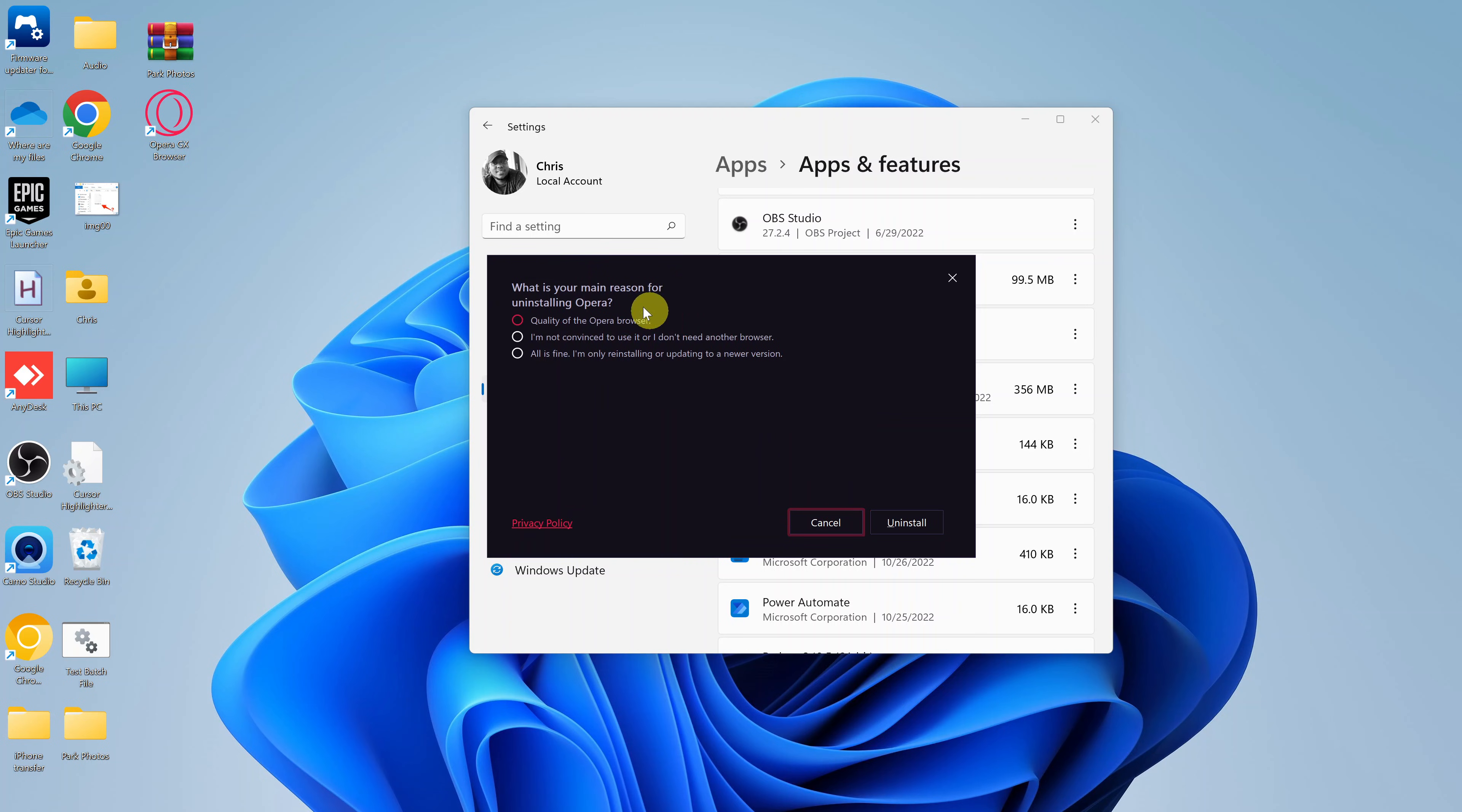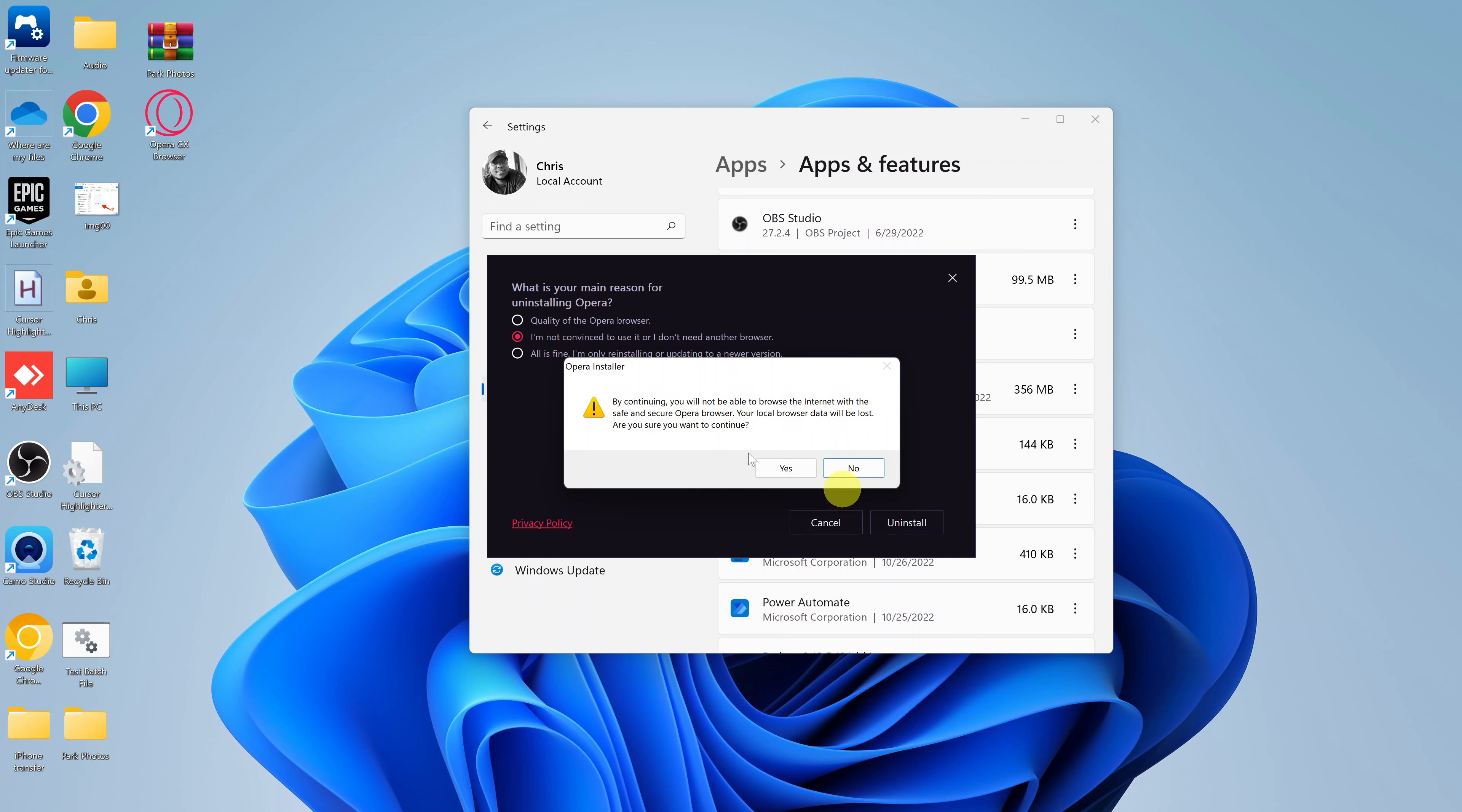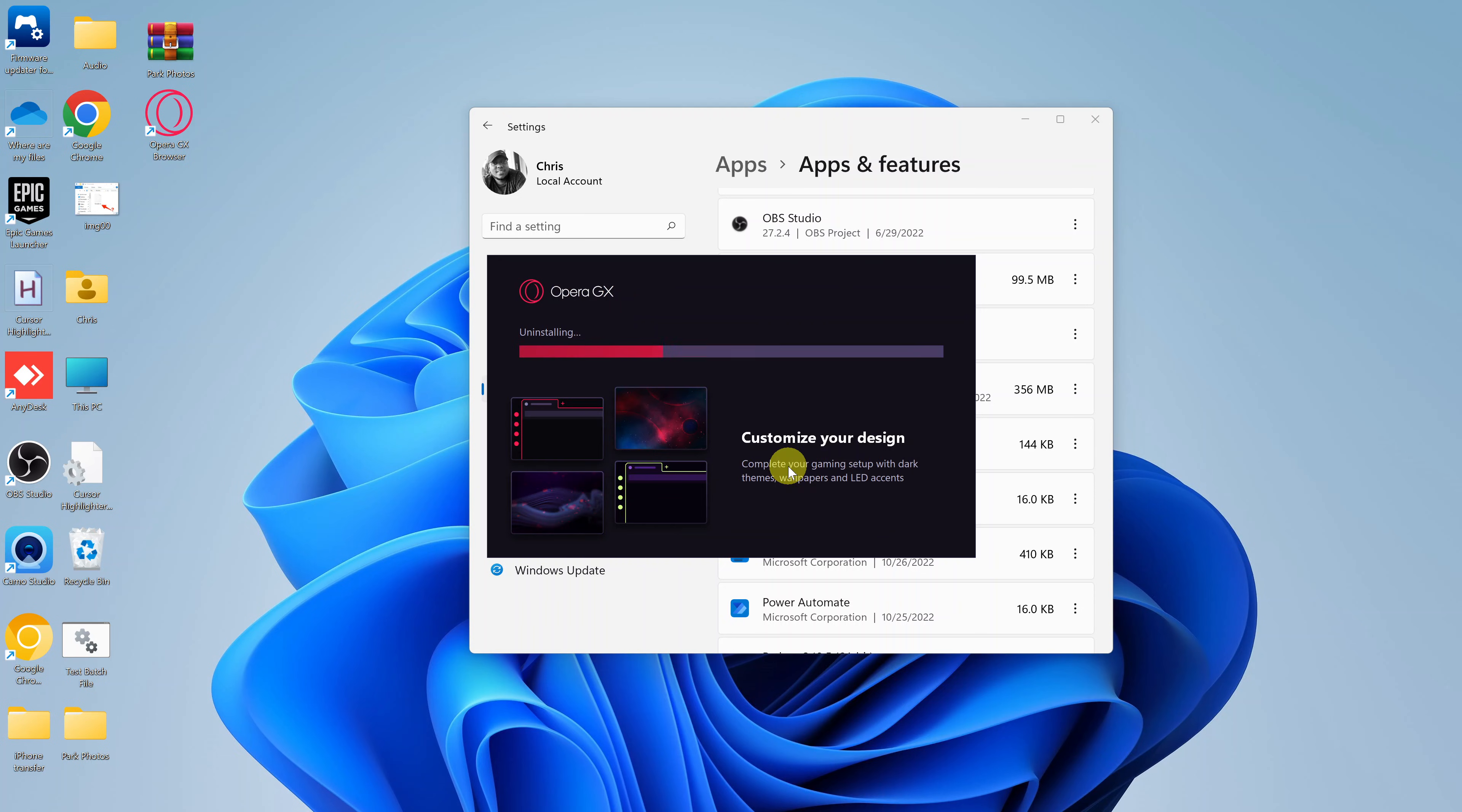It's going to ask you what is your main reason for uninstalling. You can give one if you want to. I'll just select this one and then click on uninstall. It says by continuing you will not be able to use or browse the internet. Click on yes.